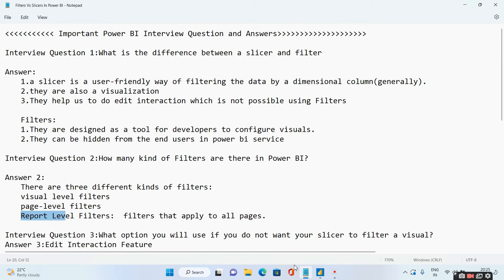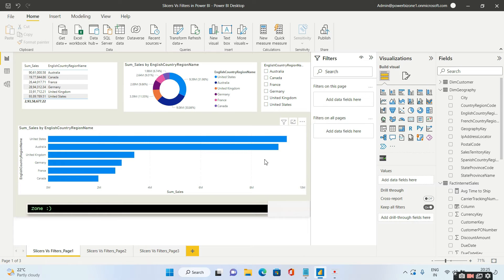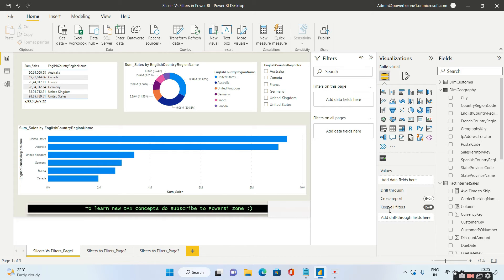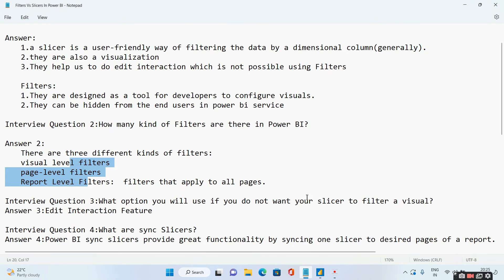As evident, filters are mainly controlled by a developer. Sometimes the interviewer might say there are four levels of filters, not three. In that case, you can mention there is something known as a drill-through filter — a filter possible from one page to another using this drill-through filter. This is the fourth level of filter available in Power BI.